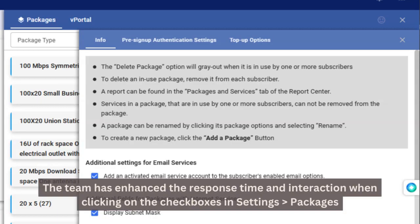The team has enhanced the response time and interaction when clicking on the checkboxes in Settings and Packages section in VISP.